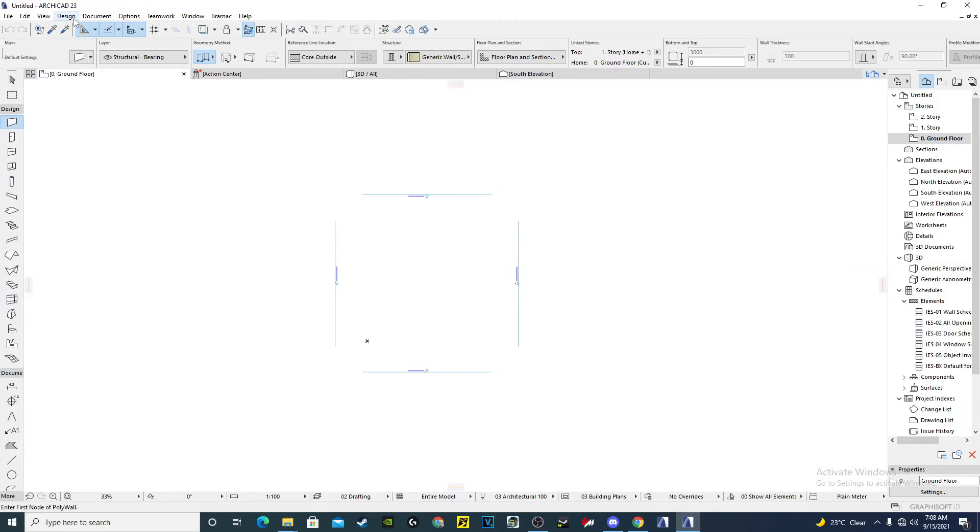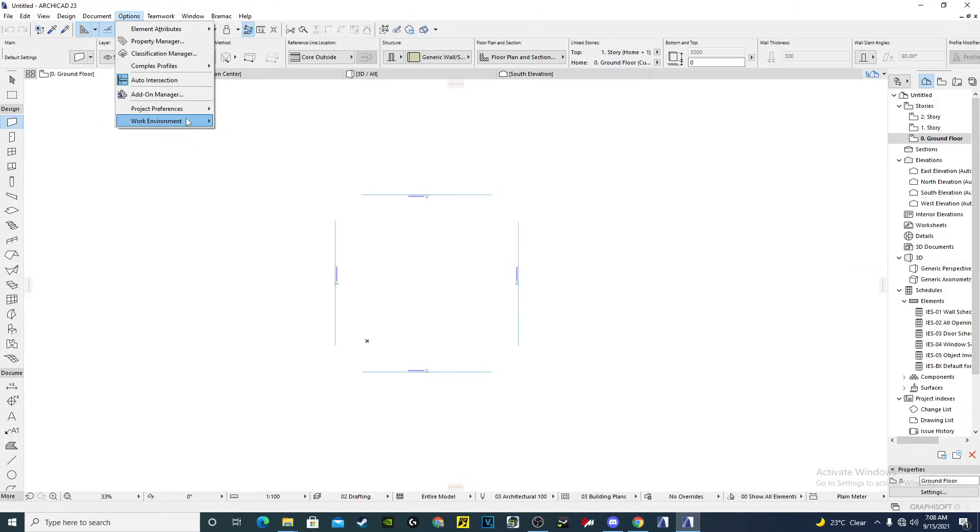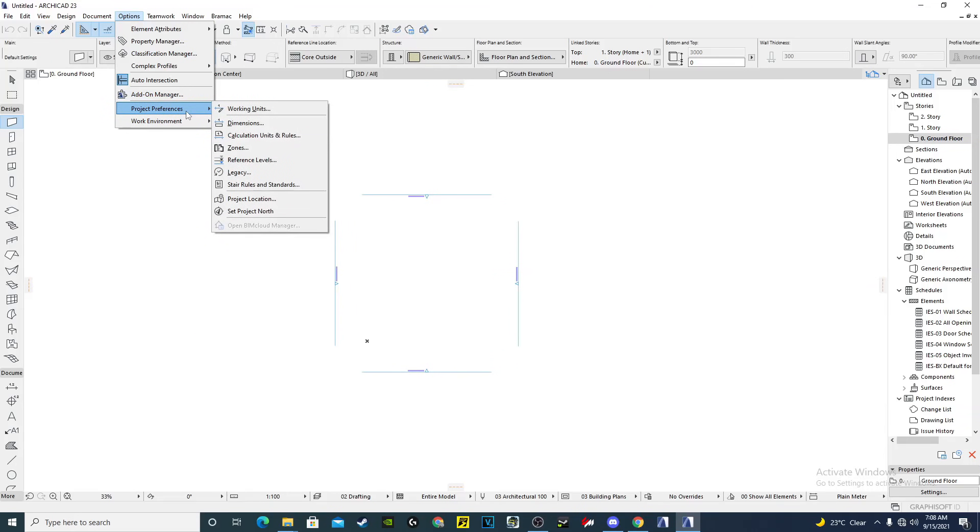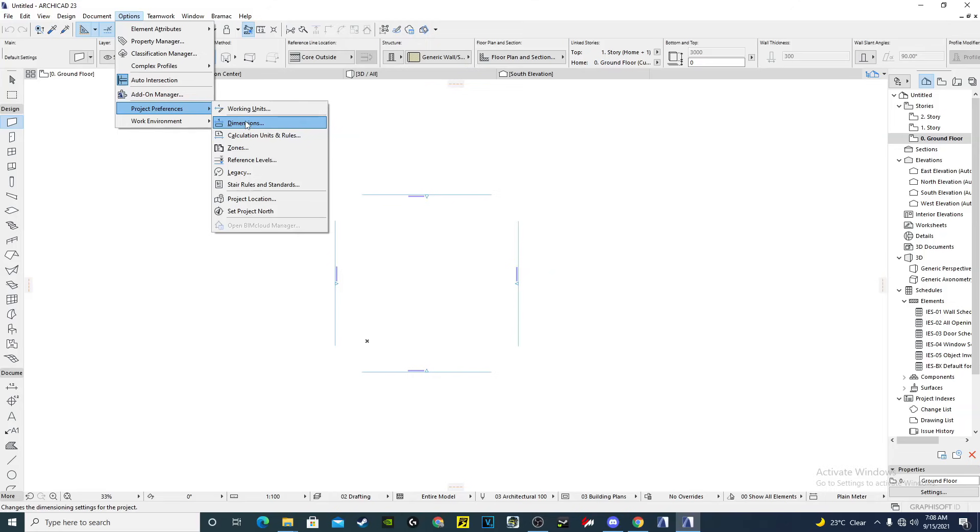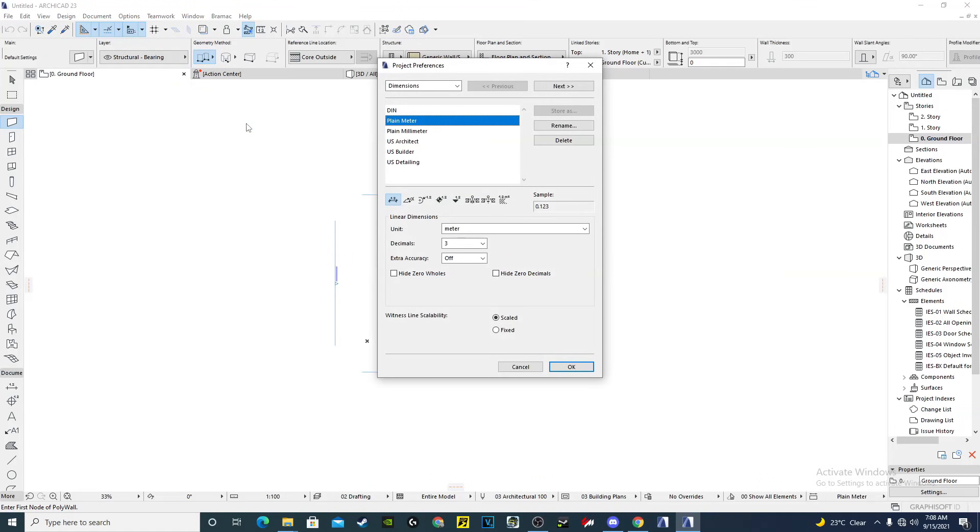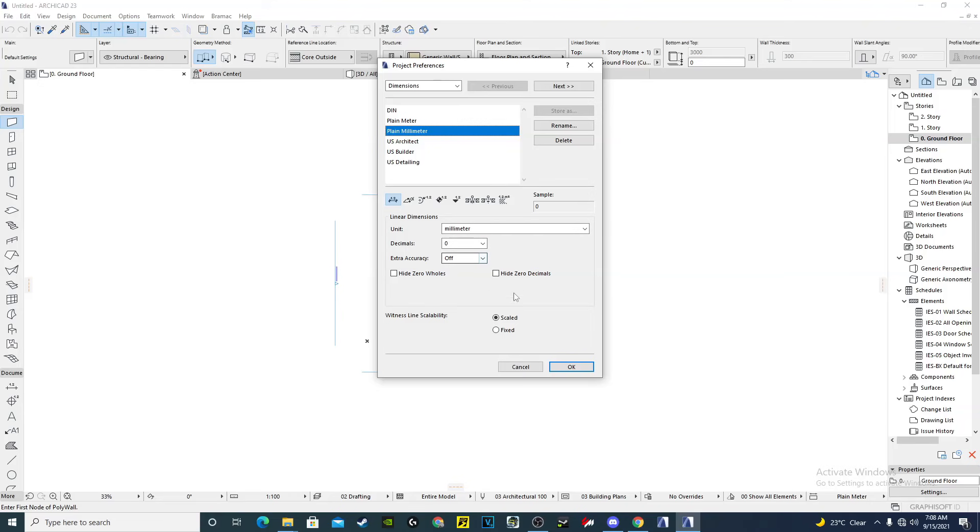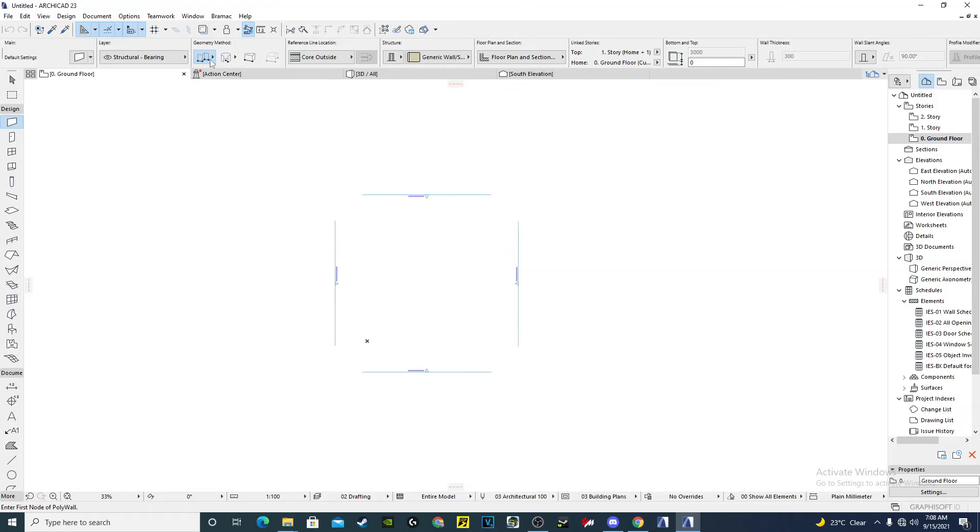We come to dimensions. Here on the dimensions I use plain millimeters, millimeter decimal zero off, and then you see OK. Now if we draw some wall I can come to the measurements, I can measure from here to here and then I have this type of measurements.